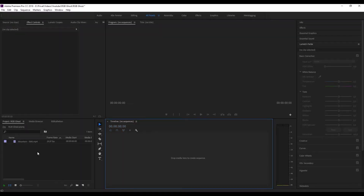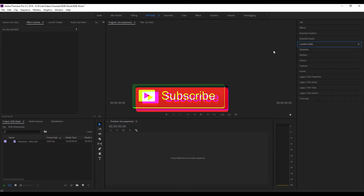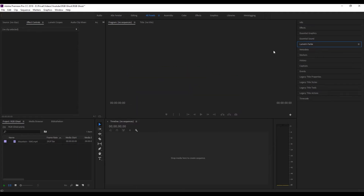Hello guys, how you doing? Hopefully you're doing fine. So today I'll show you how to create a dreamy music video look. But before we start, please make sure to subscribe and leave a like — that would be insane.